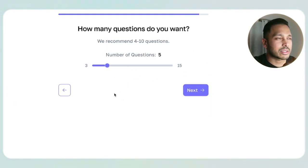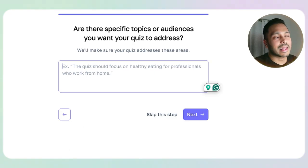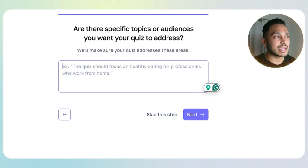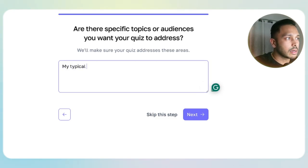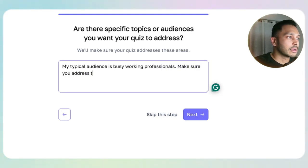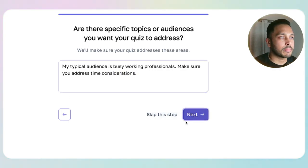You can pick the number of questions. I always say you never want to go more than 10, but five is always a great number. And lastly, you can add a little bit more context — for example, maybe you say my typical audience is busy working professionals, make sure you address time considerations. Say something like that. Let's see what it pops out.